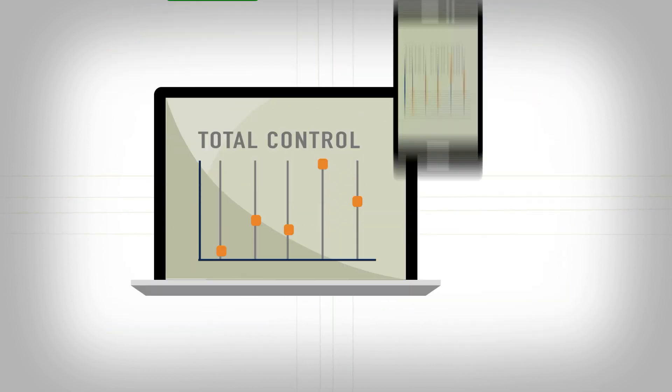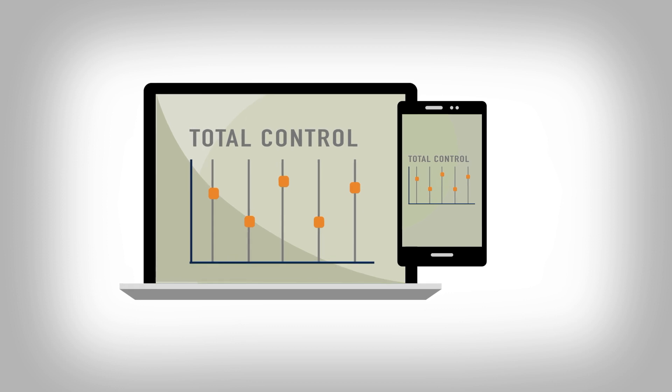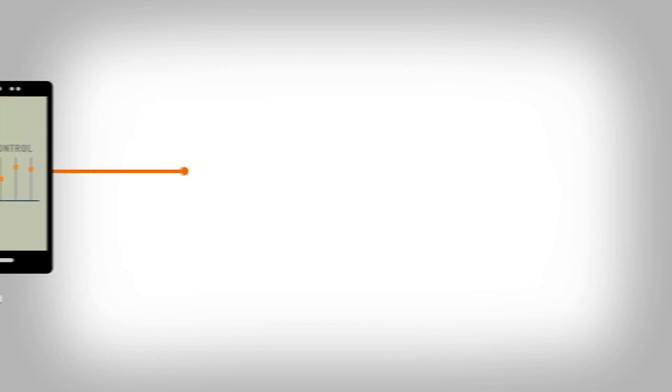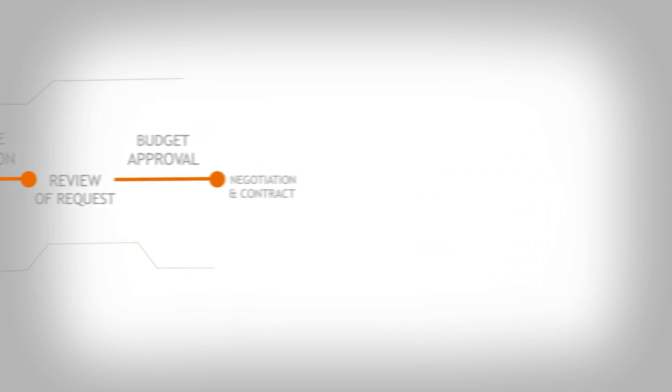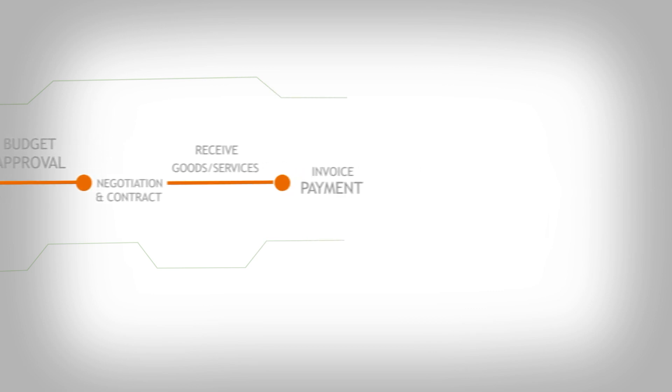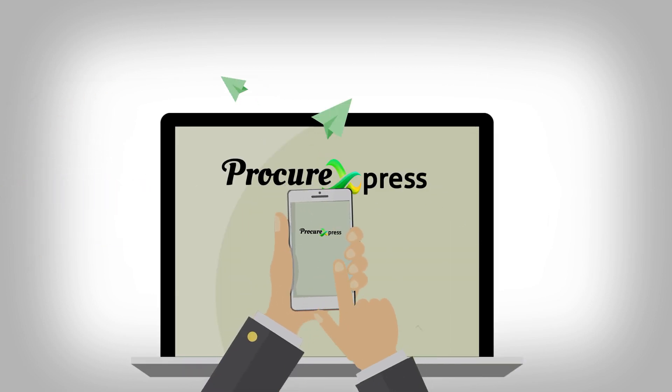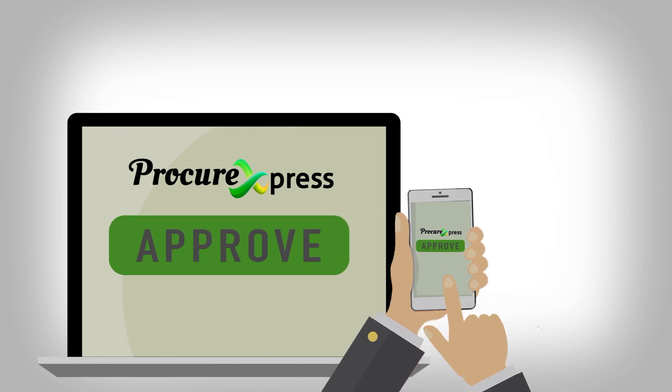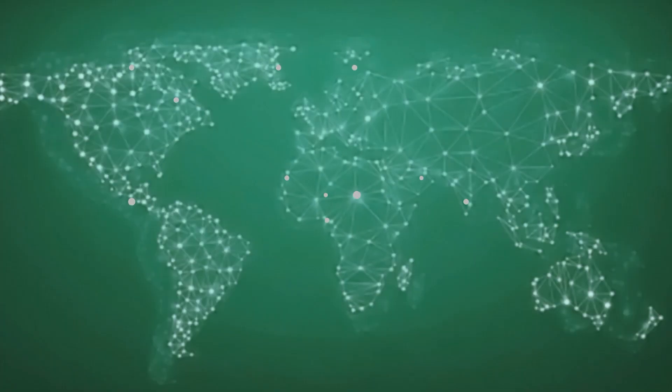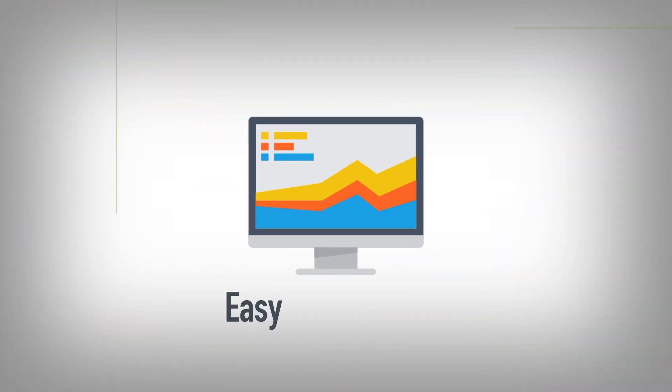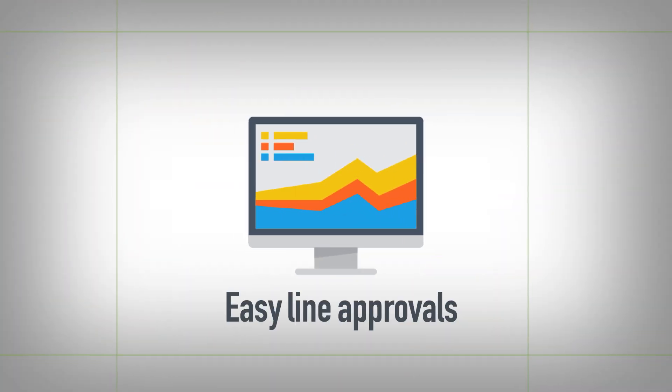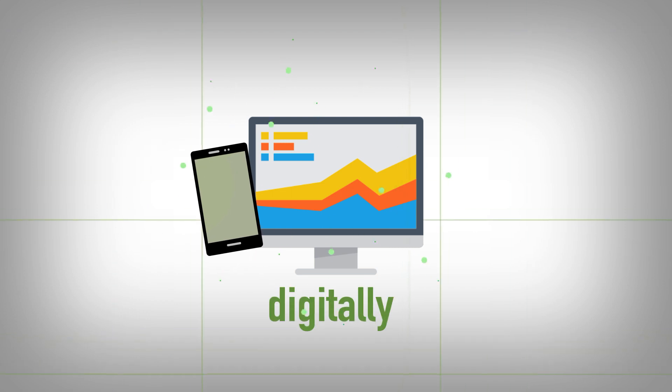Gain total control over your purchasing. It's never been easier to handle every stage of the procurement process. With Procure Express, you will have the ability to send and approve purchase orders at any time from anywhere. This solution fastens the process and ensures easy line approvals and all digitally.